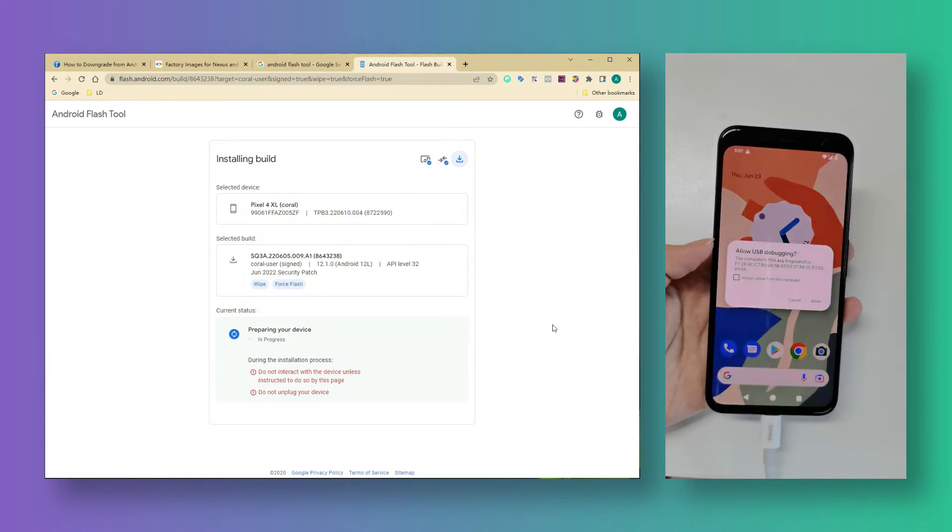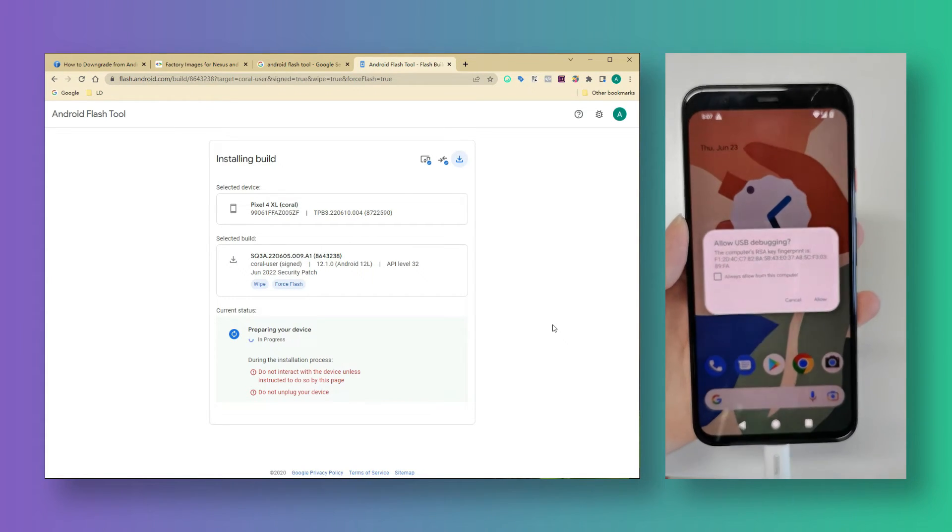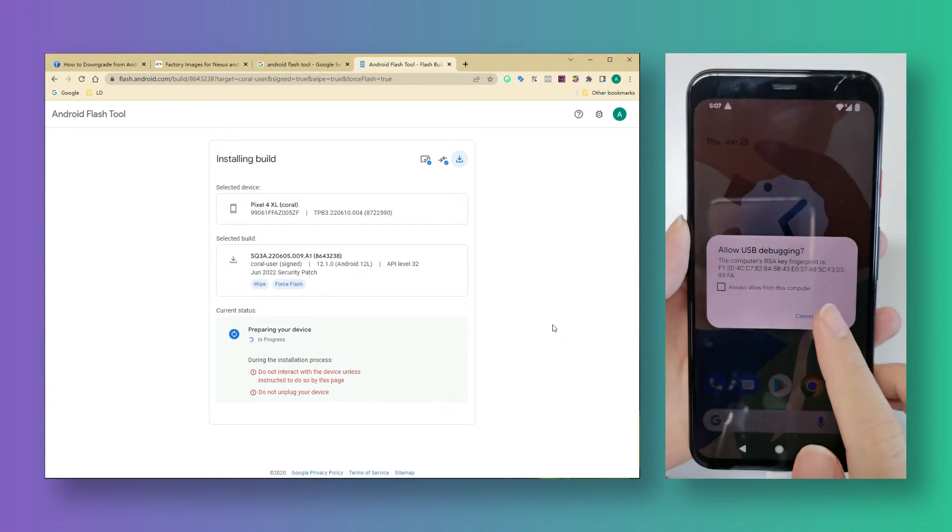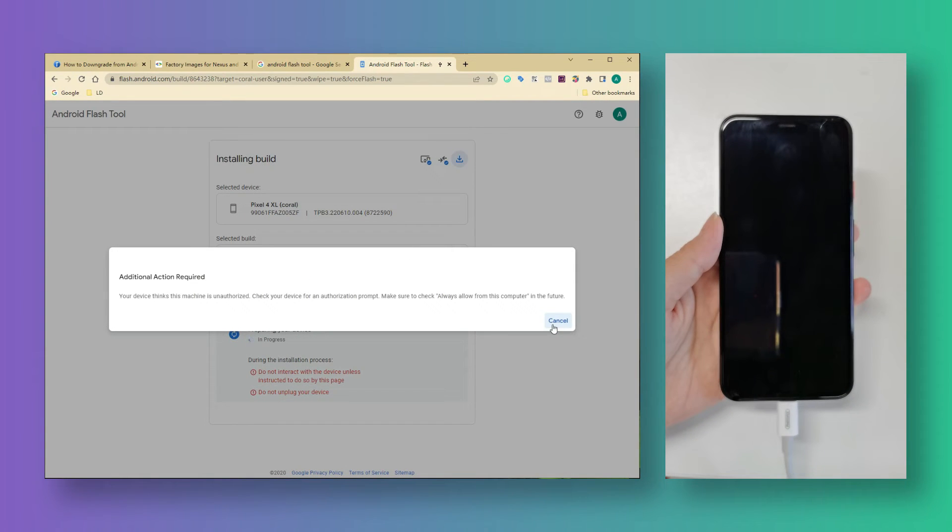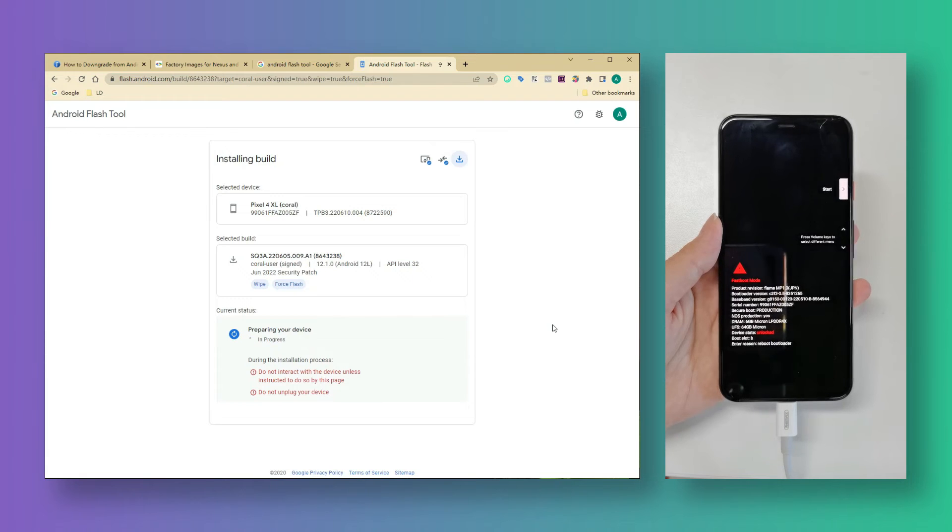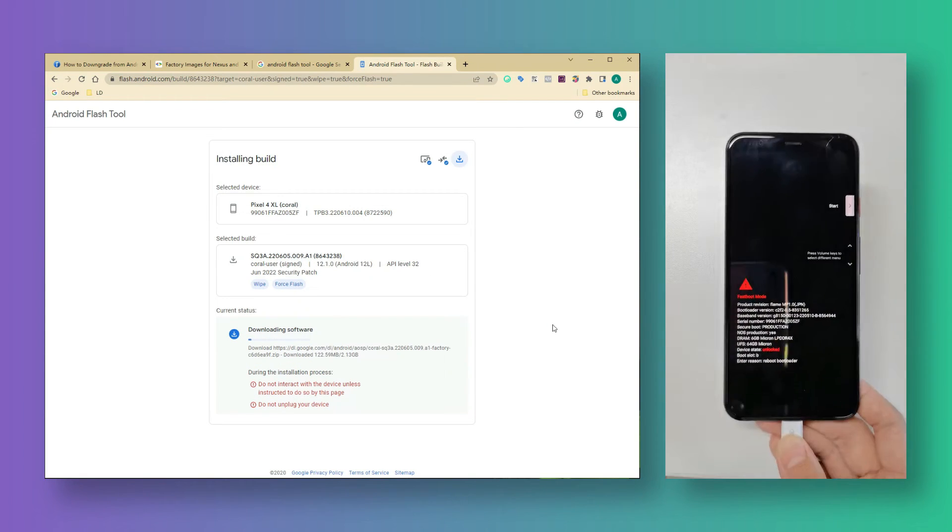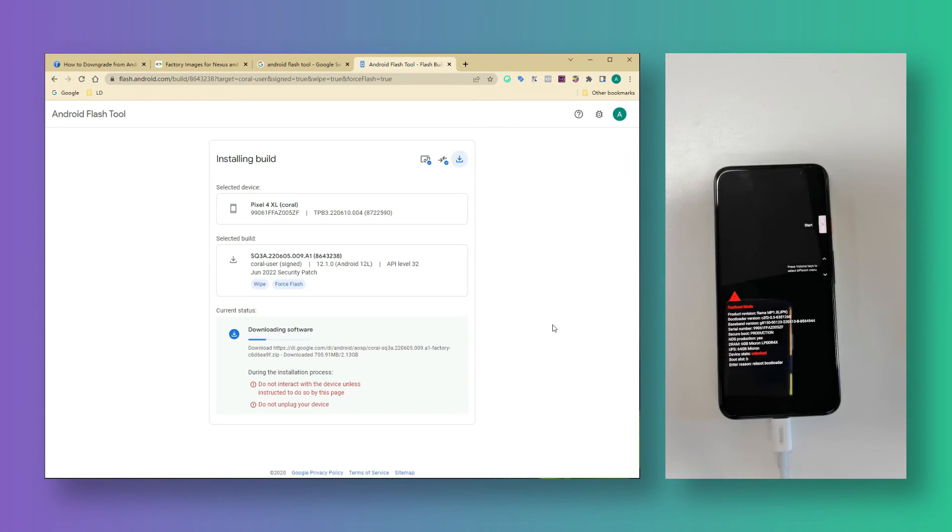When the factory image files are preparing you will need to allow USB debugging once again. This is because Google needs to double check the device you are connected to. After that your Pixel will get into fastboot mode.